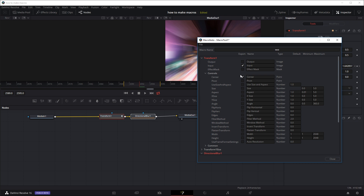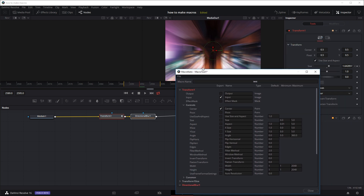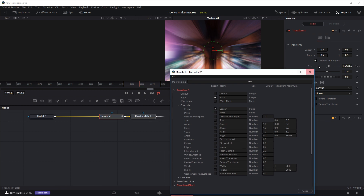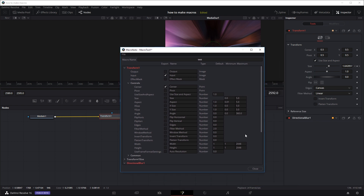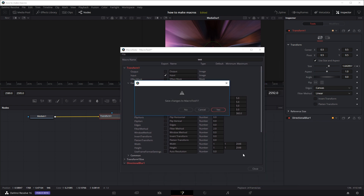One thing to keep in mind: you probably shouldn't let the user edit any parameter you've already set keyframes for. In this effect I've already set keyframes for the size of the Transform node to create the zoom-in, so we don't want the user to be able to edit that — I'm not going to tick the size parameter.